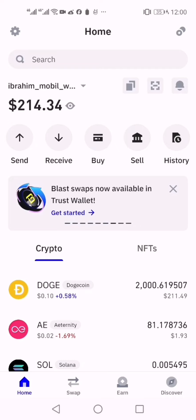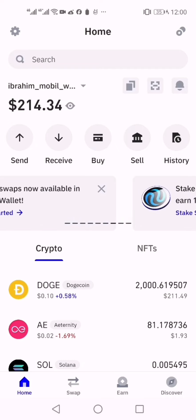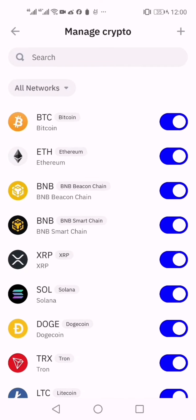Hello everyone. Today I will show you how to add Notcoin Crypto Network to Trust Wallet.